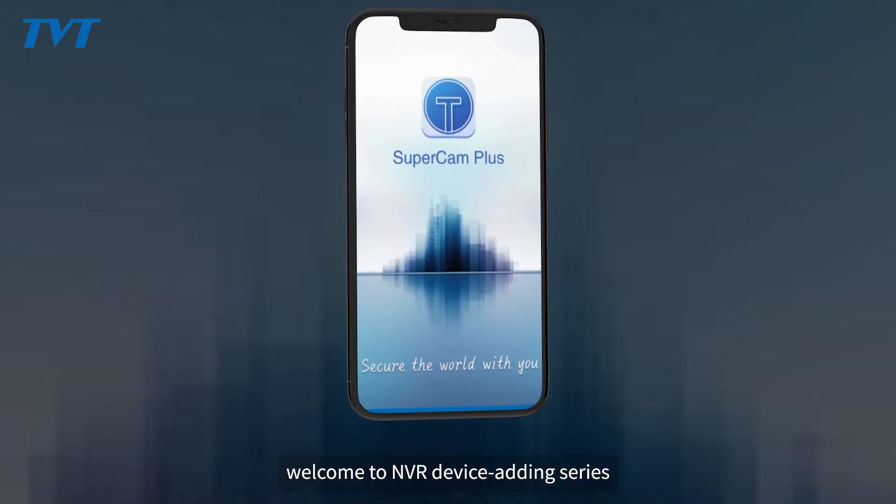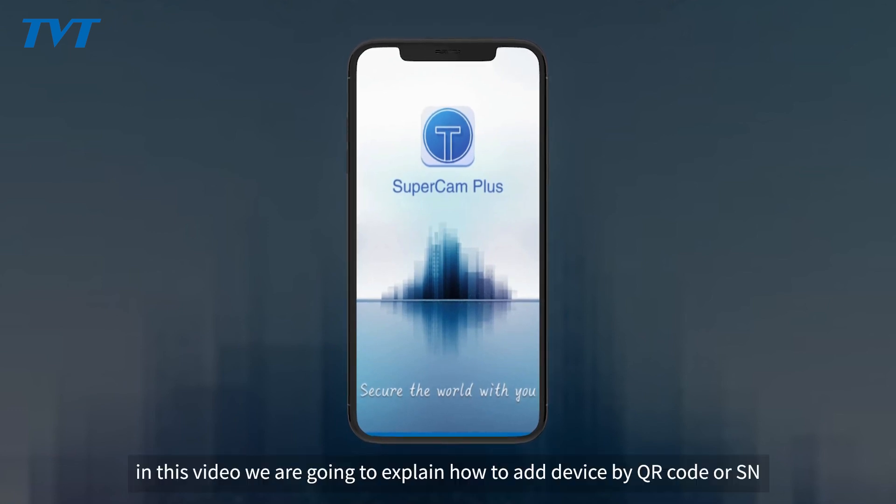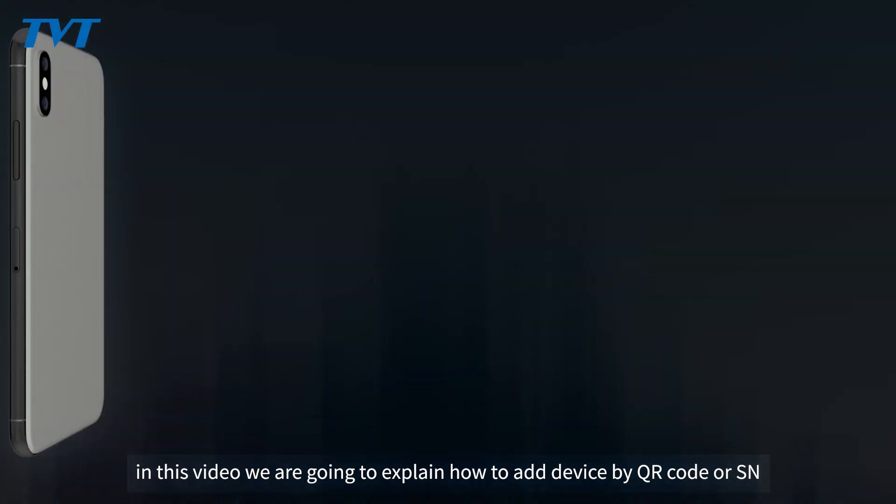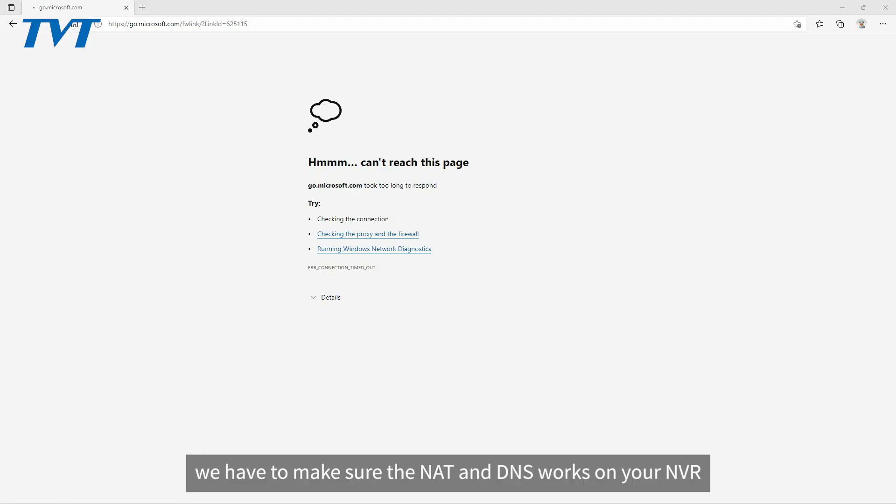Hello everyone, welcome to NVR device adding series. In this video we are going to explain how to add device by QR code or SN. Before we add the device, we have to make sure the NAT and DNS works on your NVR.